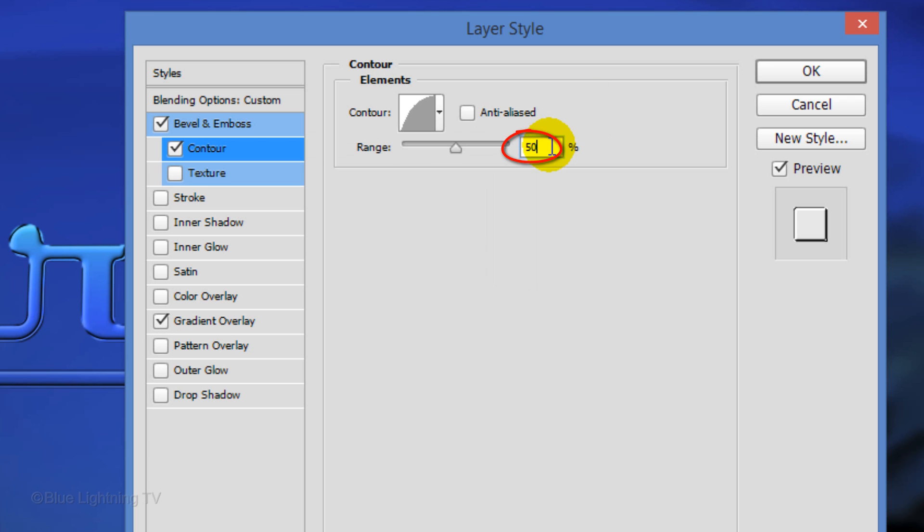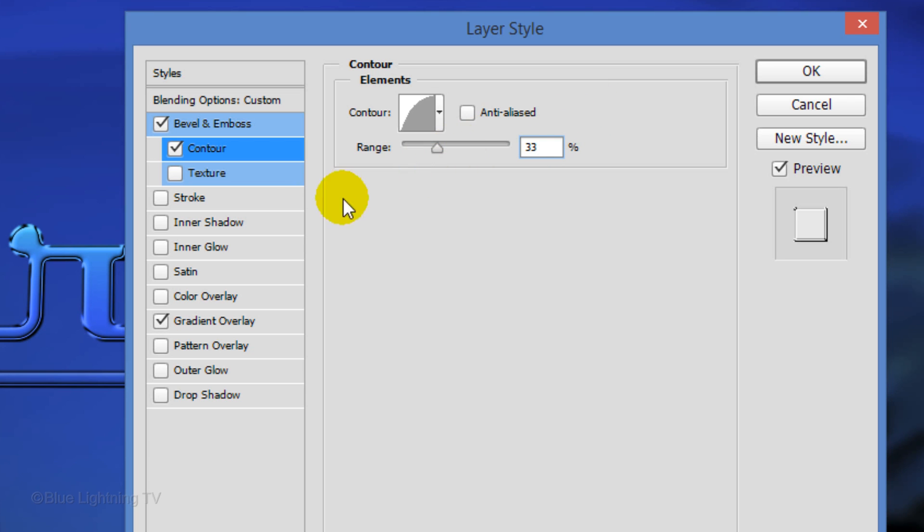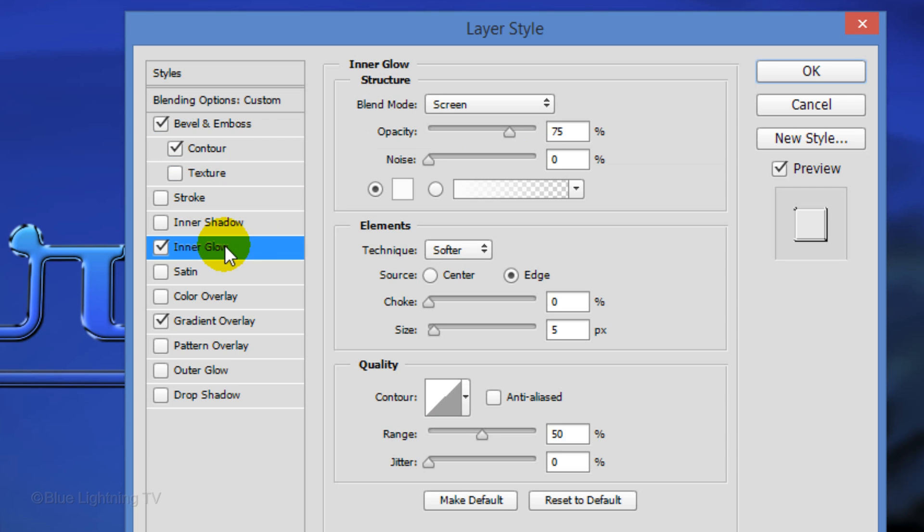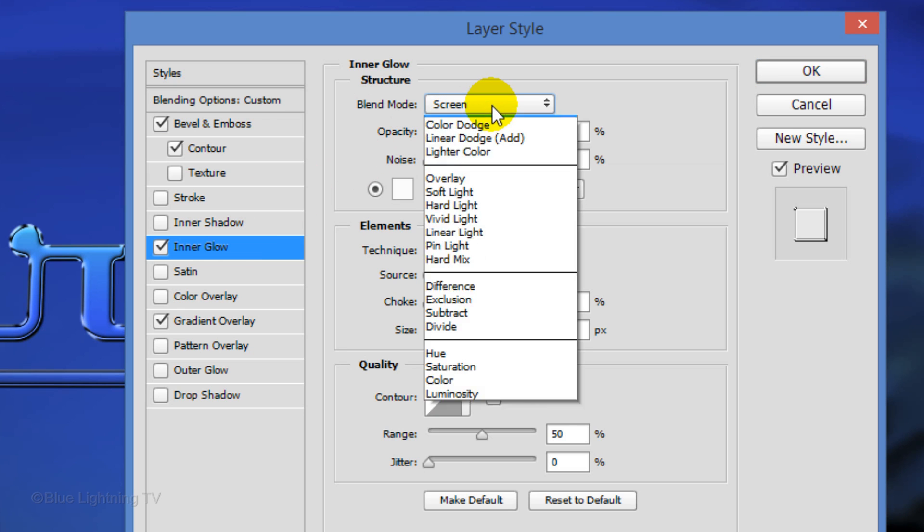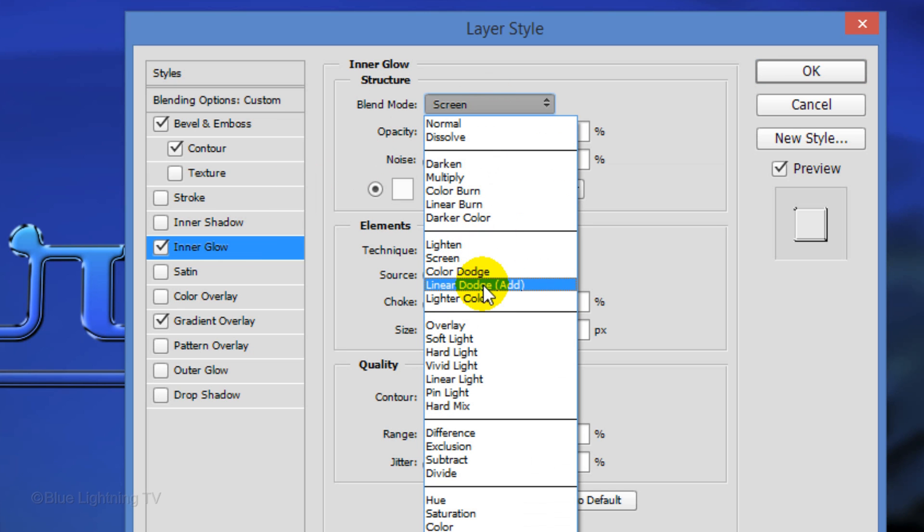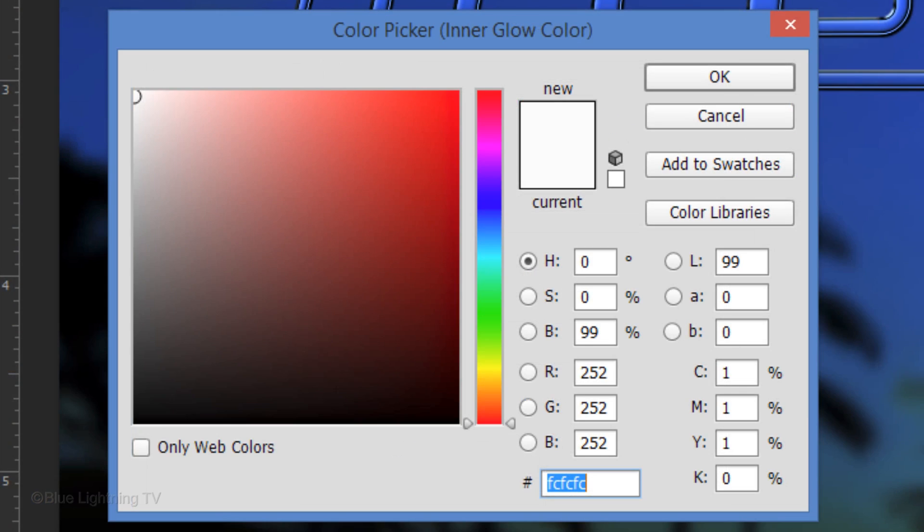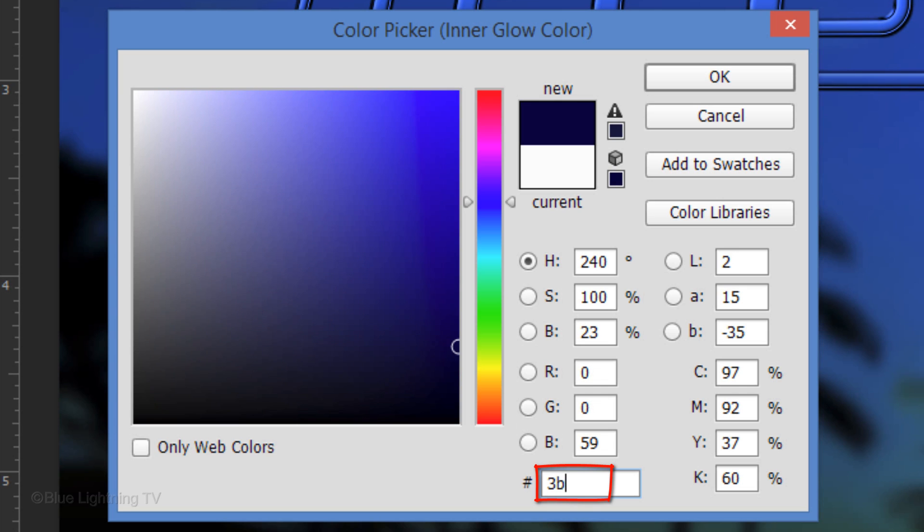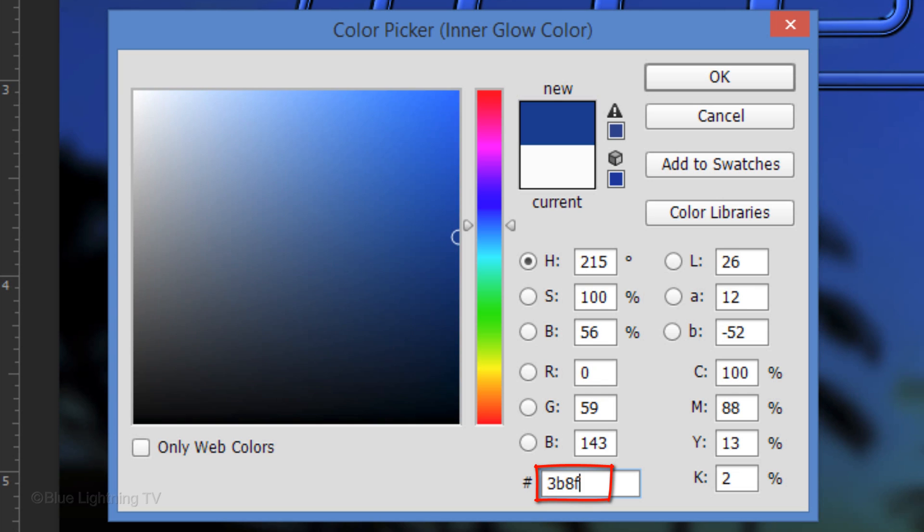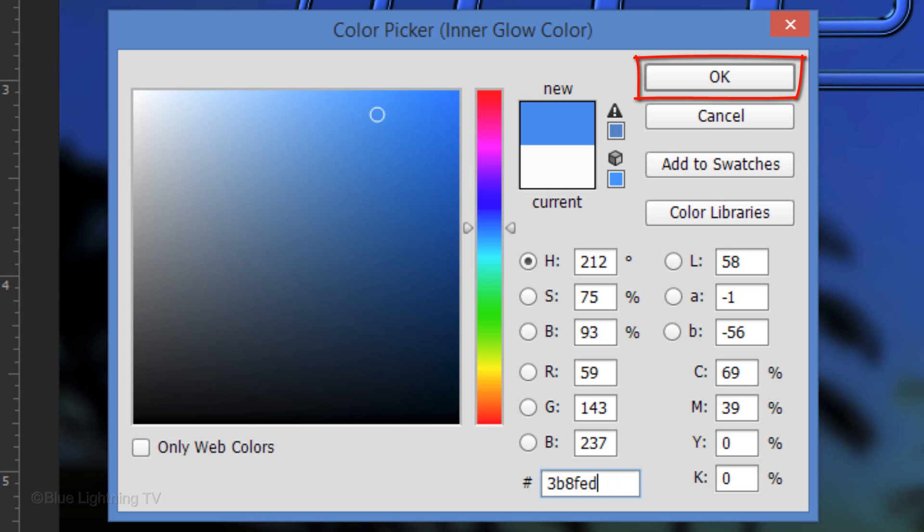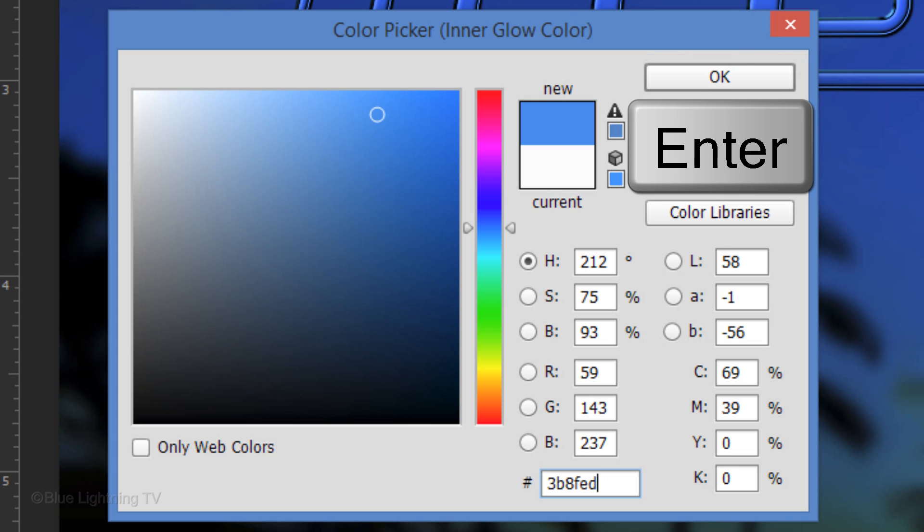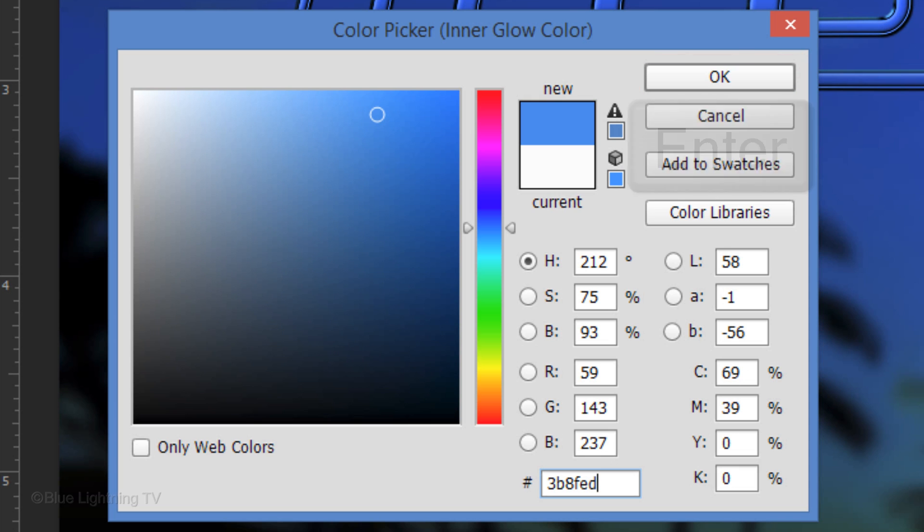Change the Range to 33%. Click Inner Glow. Change the Blend Mode to Linear Dodge and slide the Opacity to 100%. Click the color box and pick a medium color that complements the color of your vehicle. I'll type in a medium blue, 3B8FED. Then click OK or press Enter or Return.